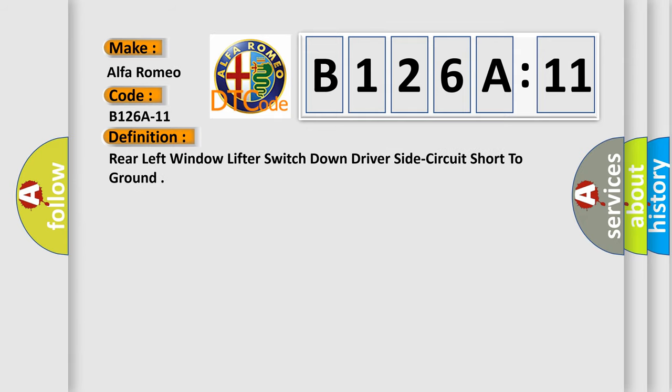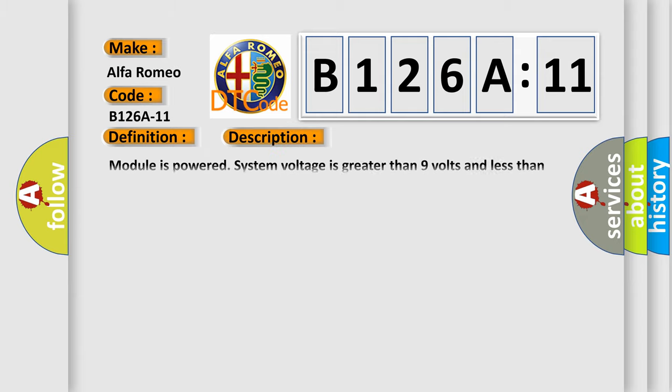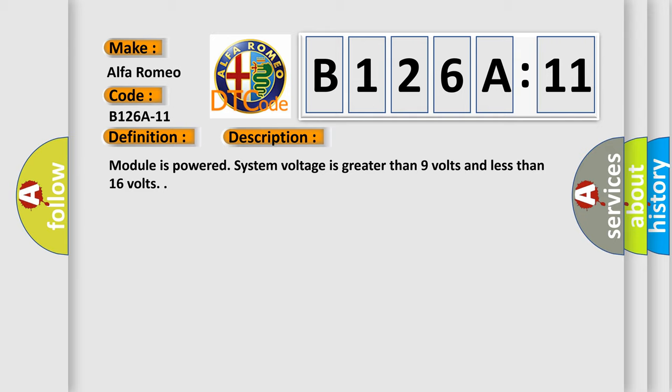The basic definition is rear left window lifter switch down driver side circuit short to ground. And now this is a short description of this DTC code. Module is powered, system voltage is greater than 9 volts and less than 16 volts.